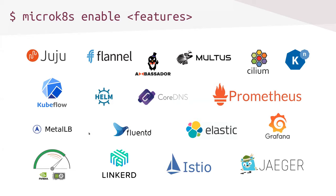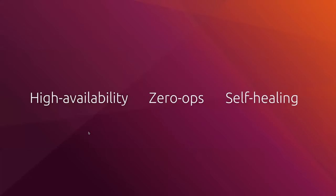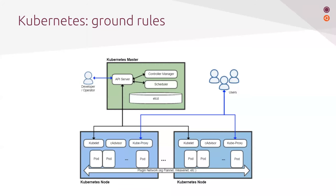So here we will be discussing how high availability is delivered in MicroK8s with zero ops. The first thing that we need to do, however, is to build some understanding on what Kubernetes is, how it's deployed, and how it works.